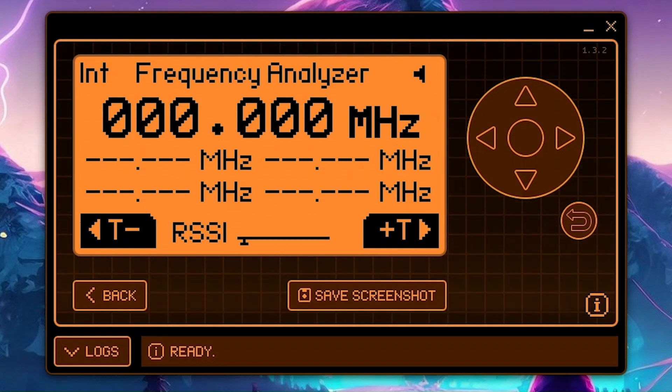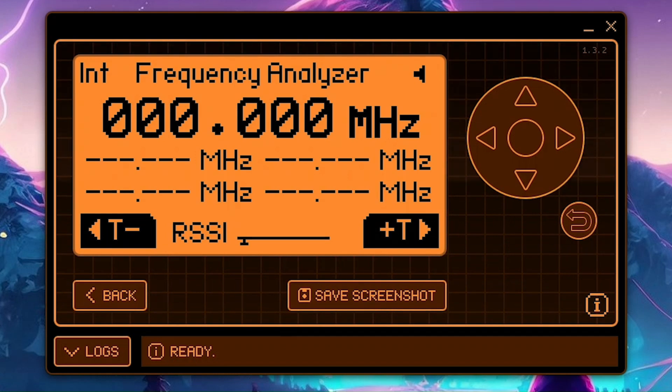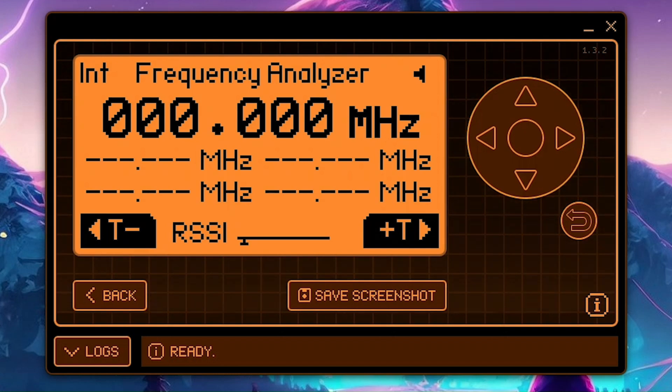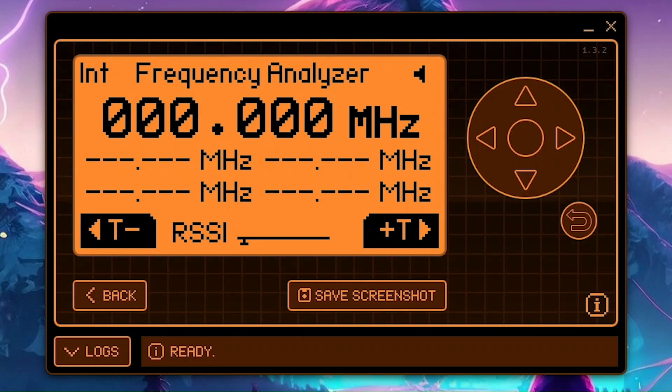Now if you were waiting for say someone to click the sub-gigahertz button or activate whatever you are trying to intercept, you would just sit there and wait. But in this case, I'll click the remote's button myself instead.